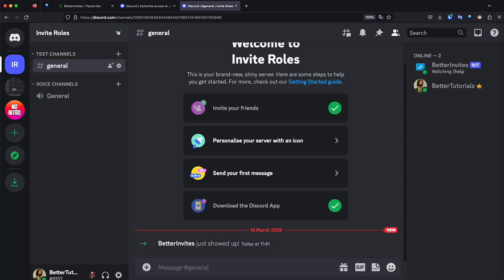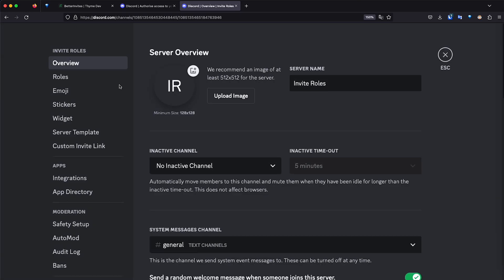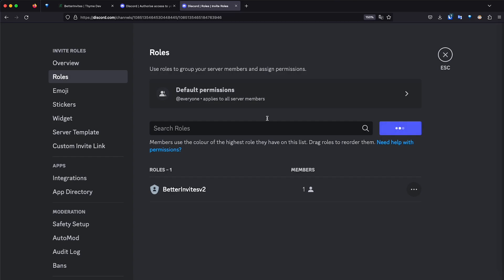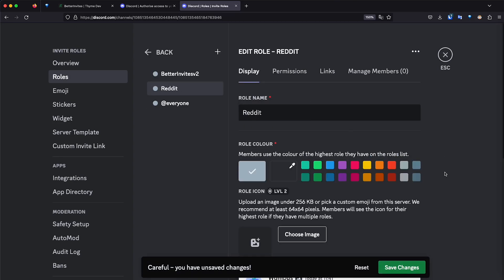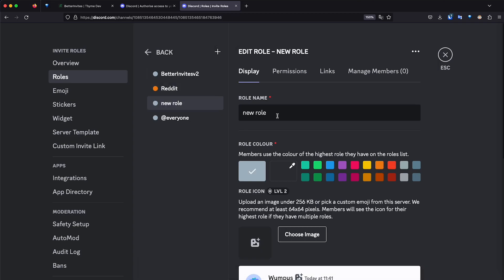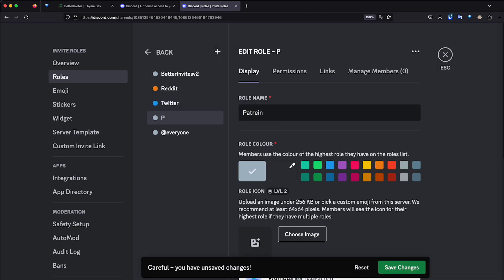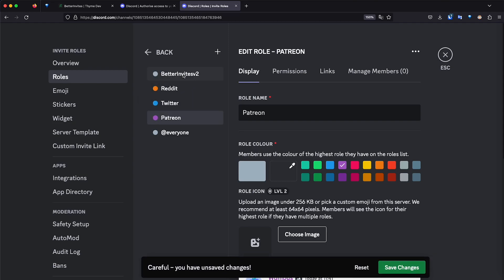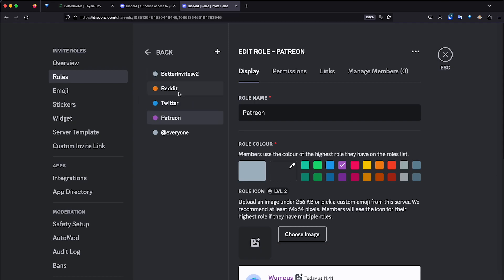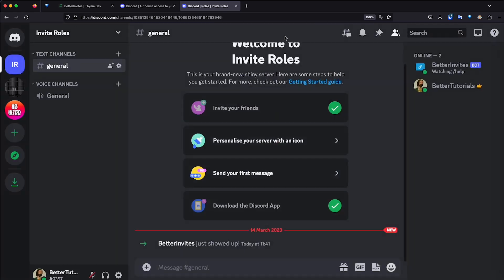So now let's go ahead and create the roles that we want to manage. I'm going to go to server settings and then roles, and I'm going to create a role. This one is going to be called Reddit. Reddit's orange. Another role, Twitter, and another role, Patreon. So I have the roles created. If you already have the roles created before you invite the bot, make sure that the role of the bot is on top of these roles. In order for the bot to manage these roles, it has to be above them. That's why I invited the bot before I created the roles. And we are set.